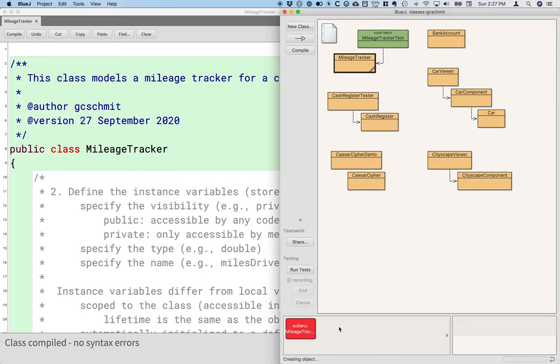And when I do so, a red box appears down here, which represents the object that has been created in the computer's memory, much like the sheets of paper we use when we do our conceptual modeling.